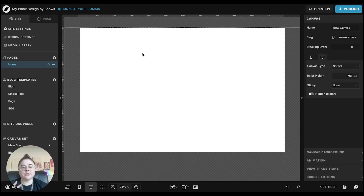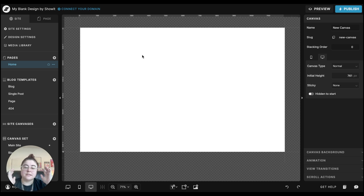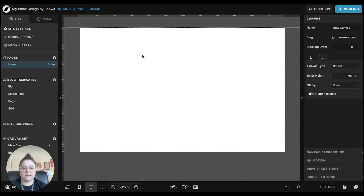We're going to cover two different sticky scrolls. The first one is going to be text, and the second one is going to be images. My suggestion is to create the section as it's going to look at the end — once everything's on there — so I can make sure everything's spaced correctly, and then duplicate canvases to actually create the sticky scroll.